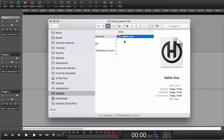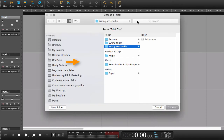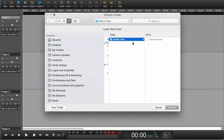So what will happen when you open this is it's going to say it can't find any audio and ask you to please locate it. We can do that — we can say 'locate folder,' find the right folder, say 'choose,' and everything will be fine.